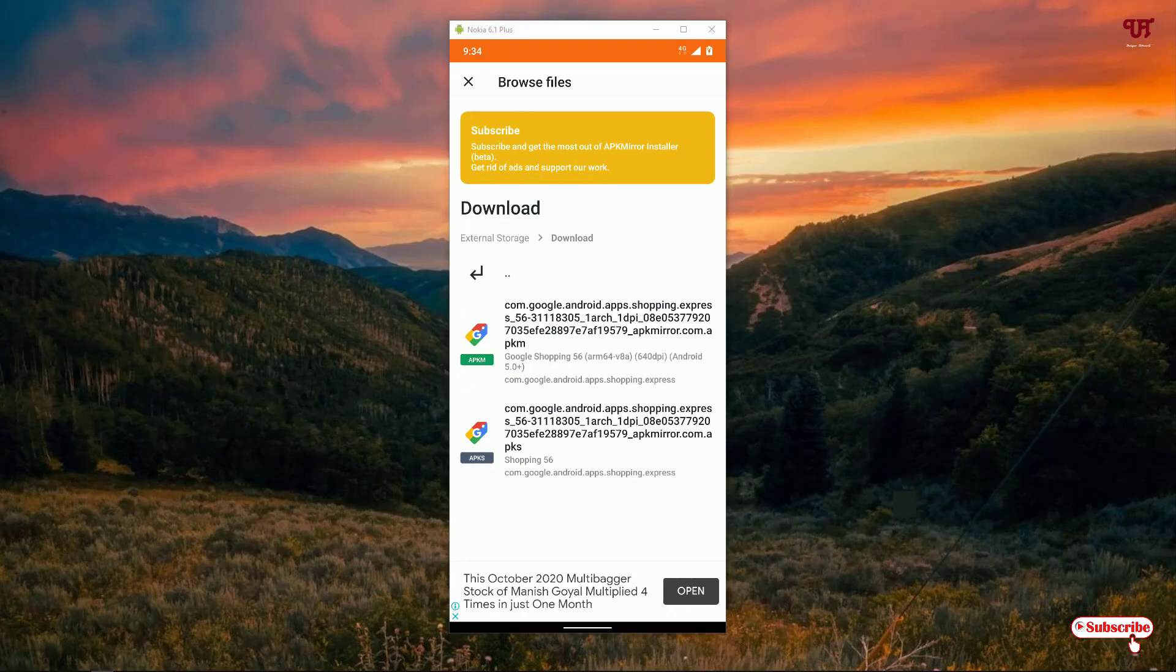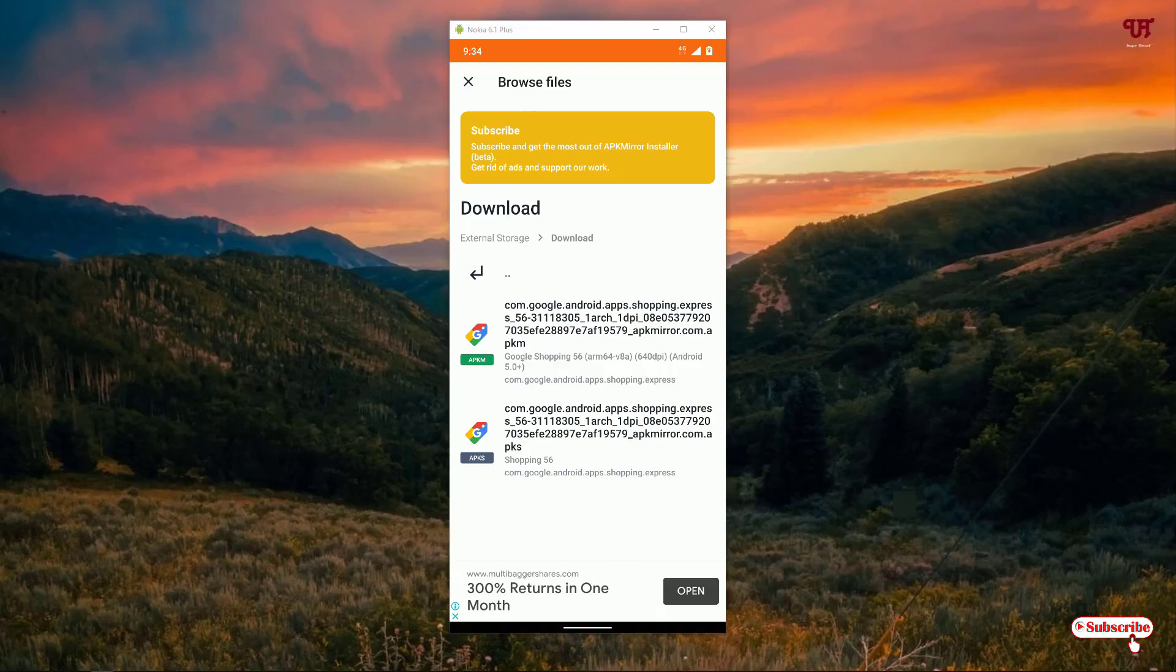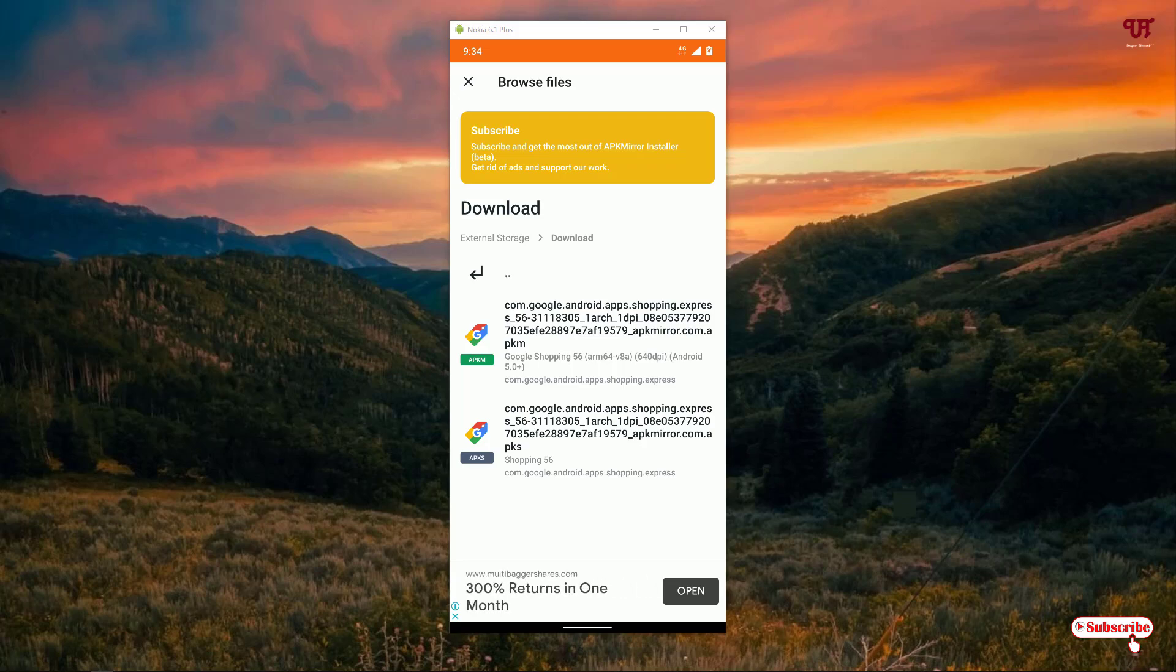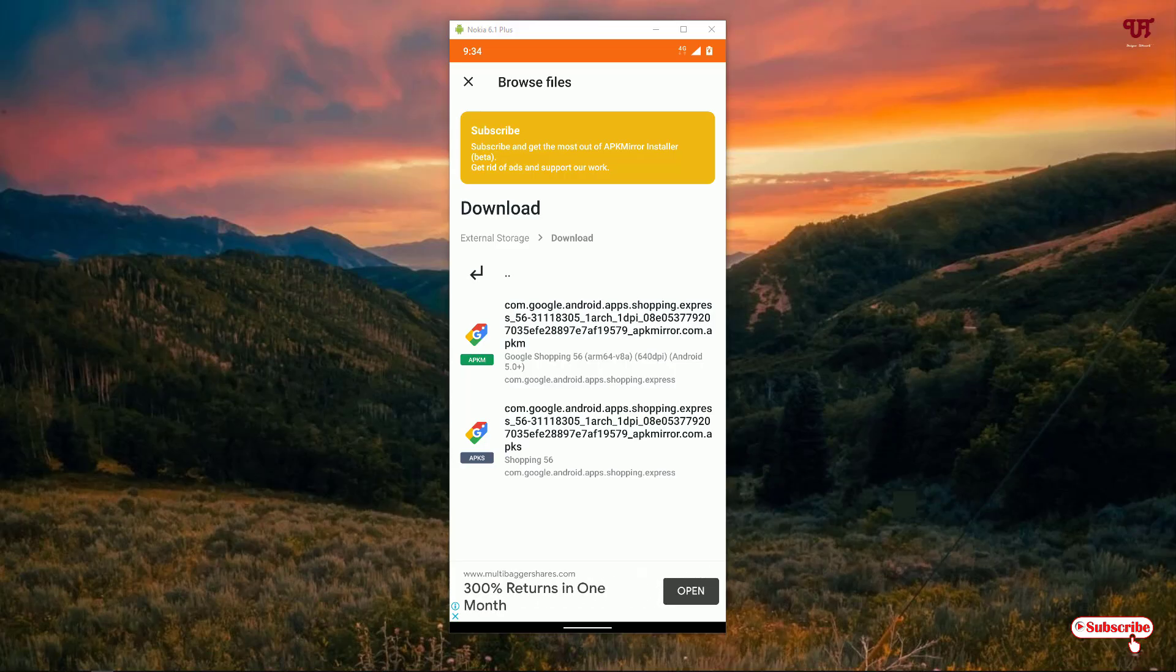You can see both kinds of applications - .apkm and .apks - are shown here. You can install normal APKs also, but if you have .apkm or .apks Android apps, you will need this kind of third-party application to install them.